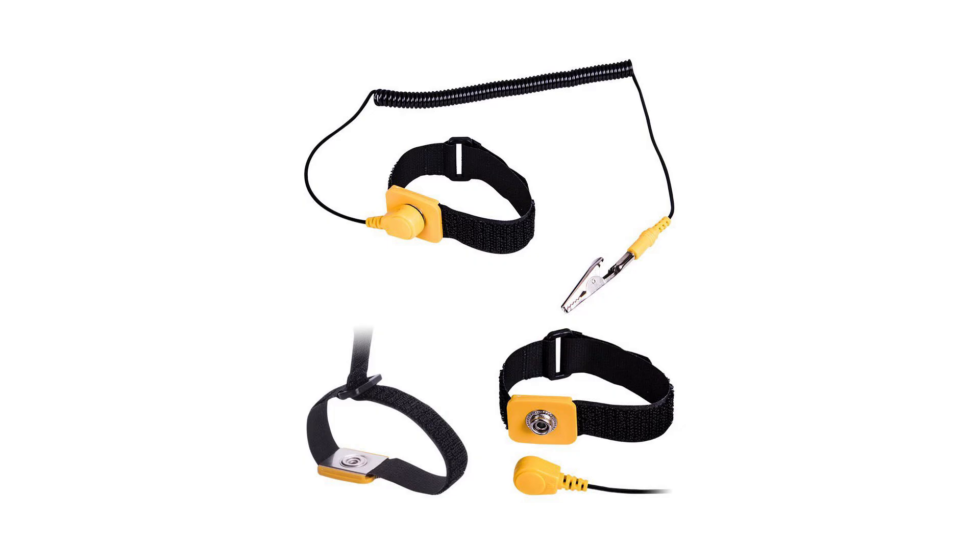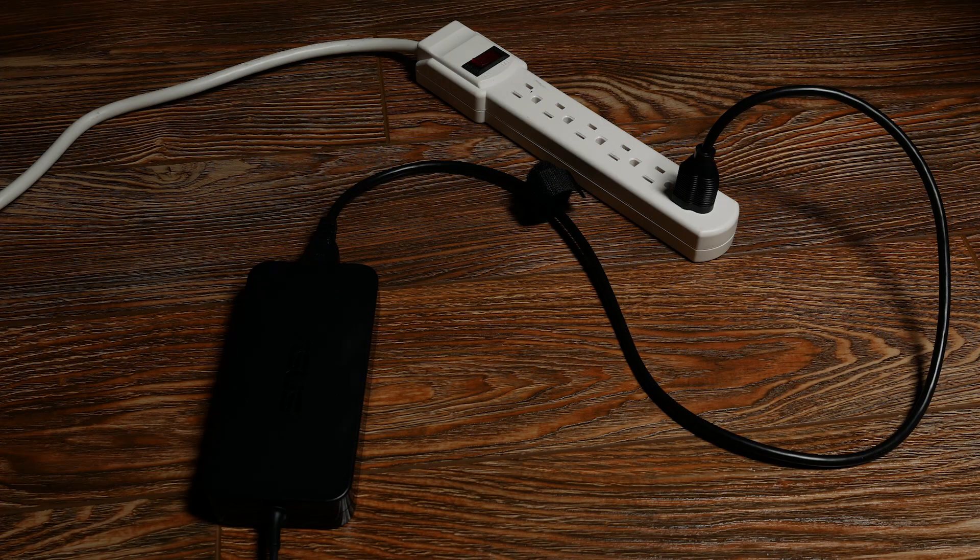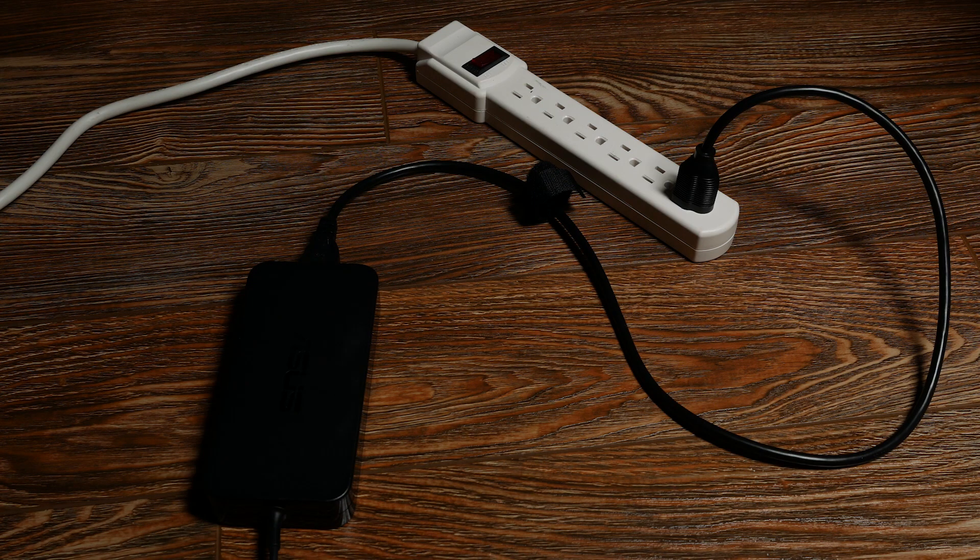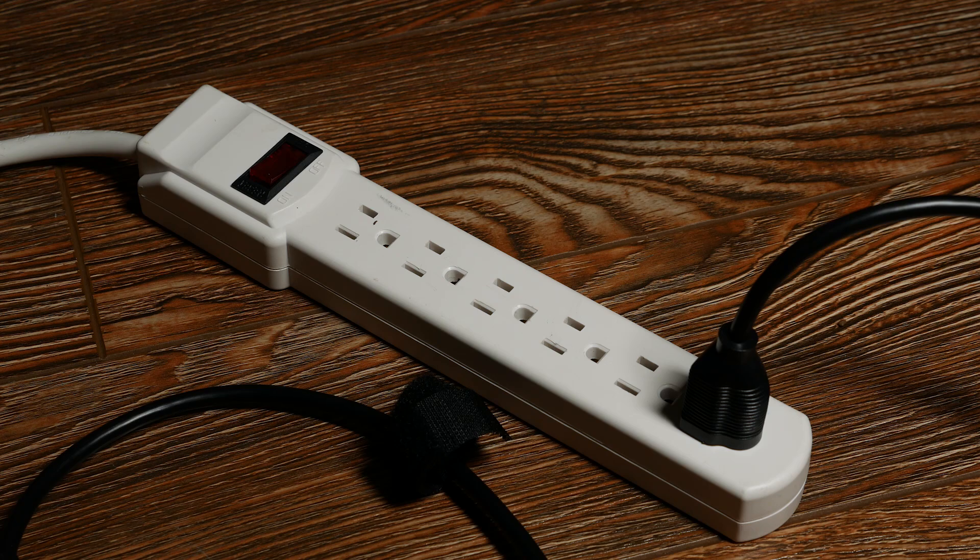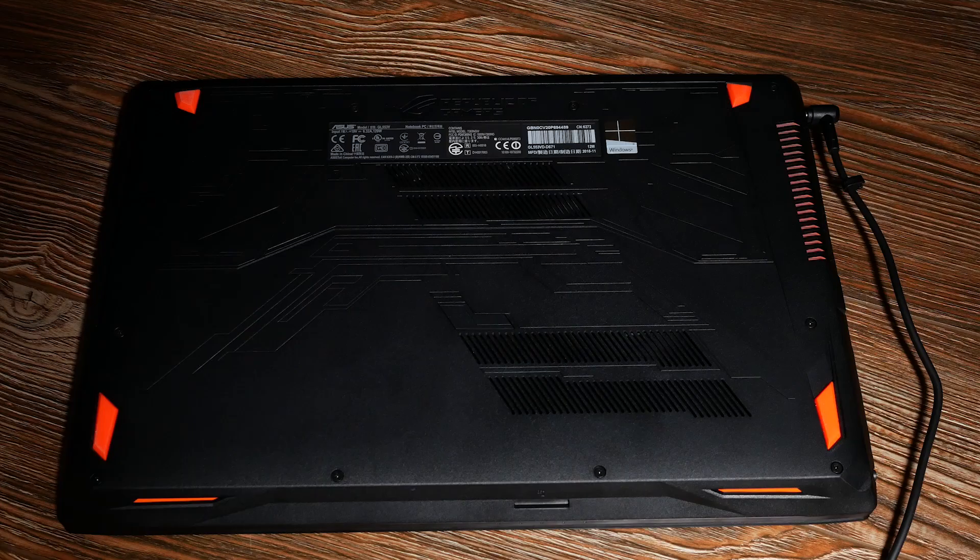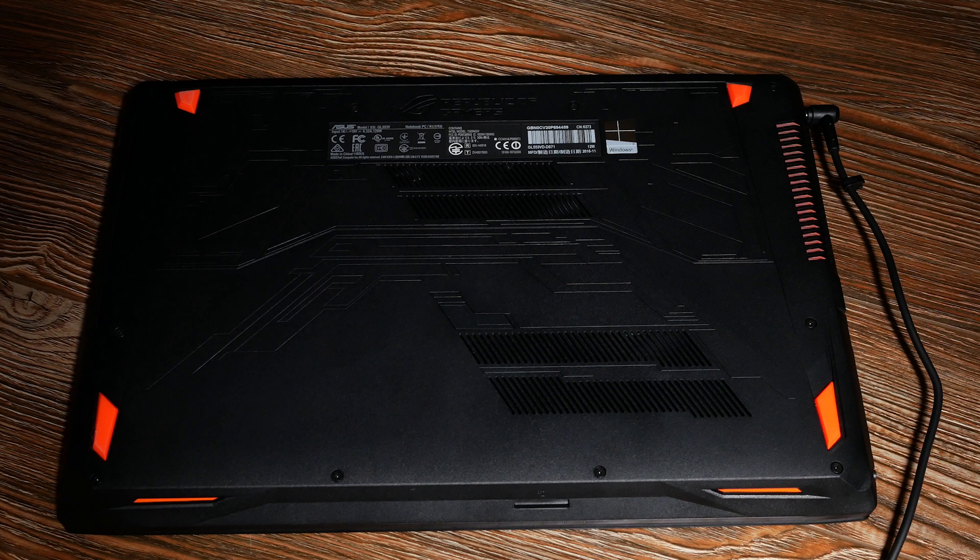For example, you can use an anti-static wristband or you can do what I did, which was I plugged my laptop into a power bar which was grounded. But then while working on the computer you have to make sure you never power on the power bar.